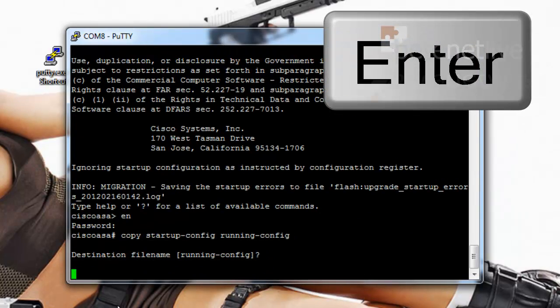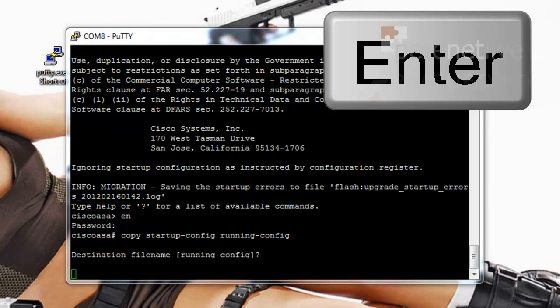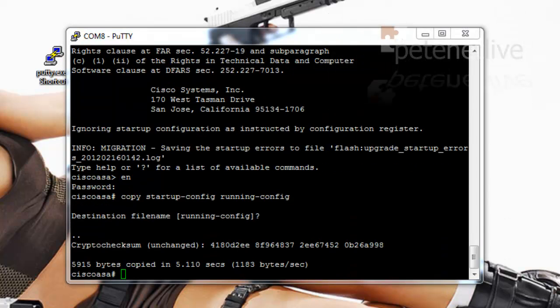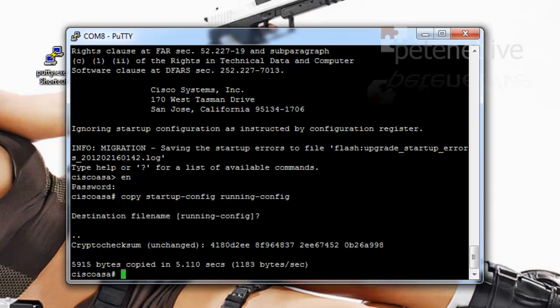Yep just press enter. And after a few seconds that's it loaded in. But remember it's still got your old passwords in there which you don't know so you need to manually reset them.